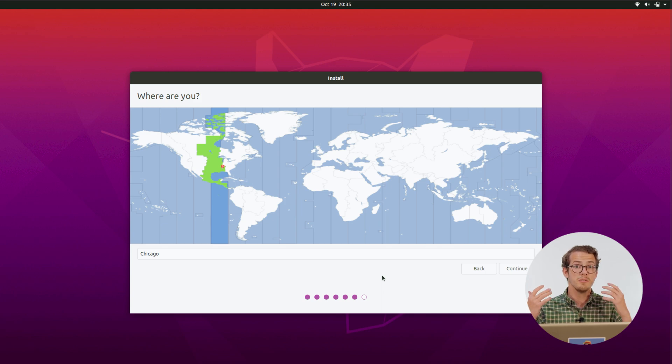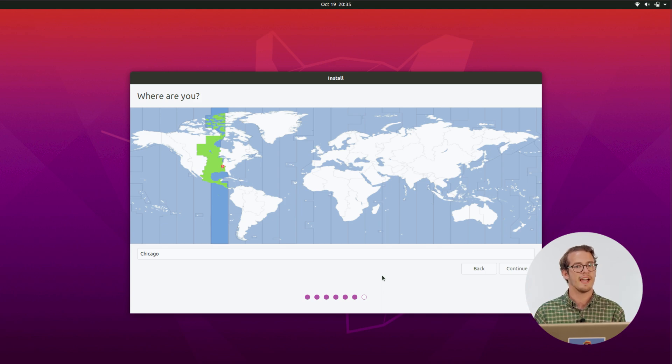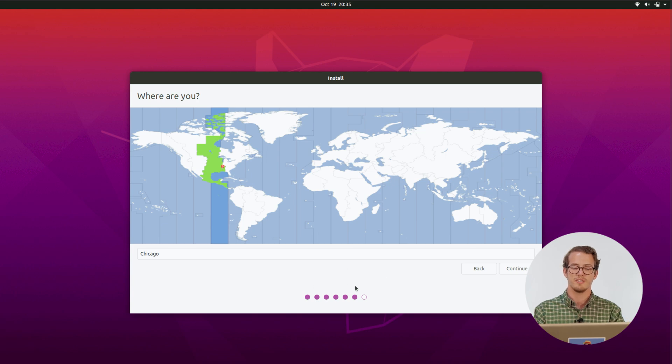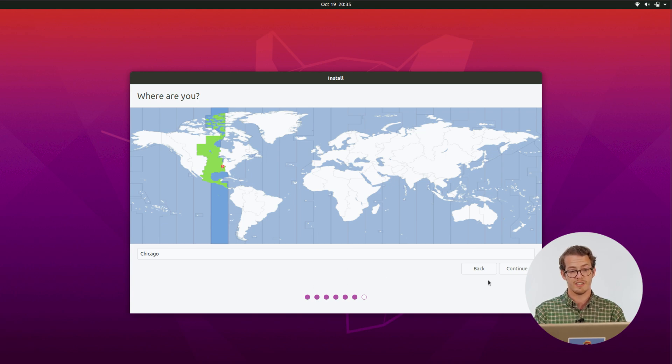So now time zones, it's going to ask just about where you are so it can figure out the proper time. So since I am in the central time zone, I can leave it at Chicago.